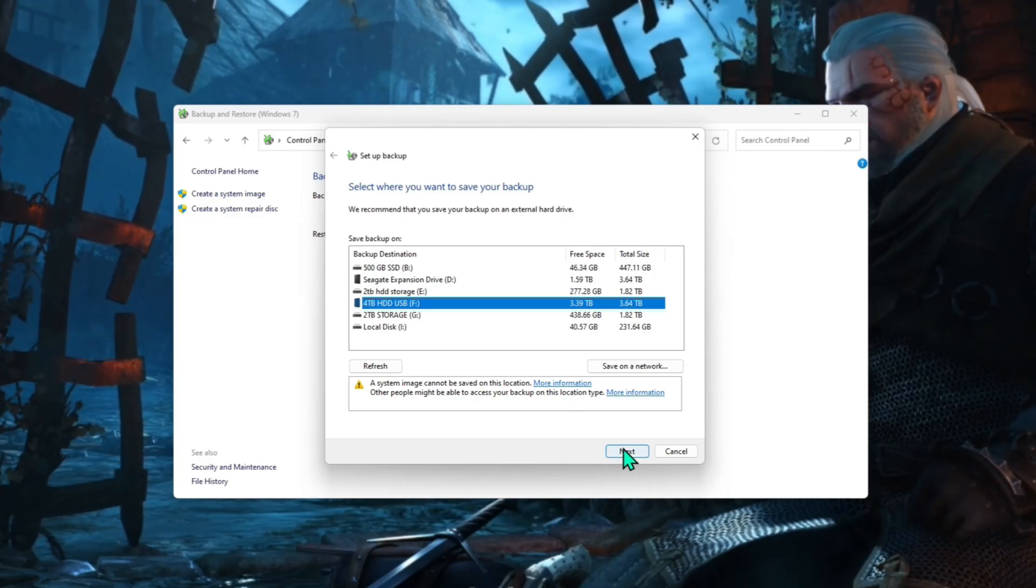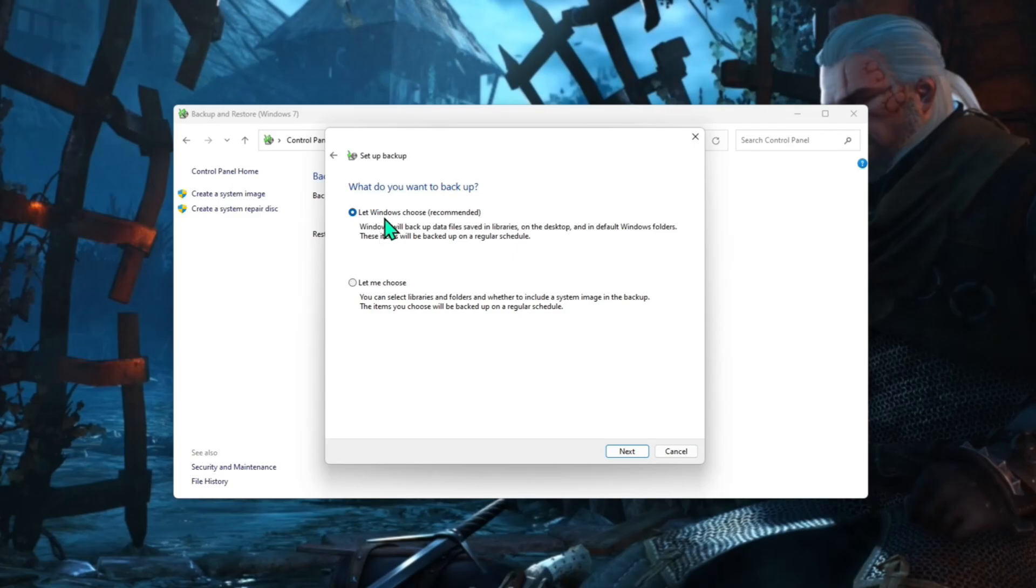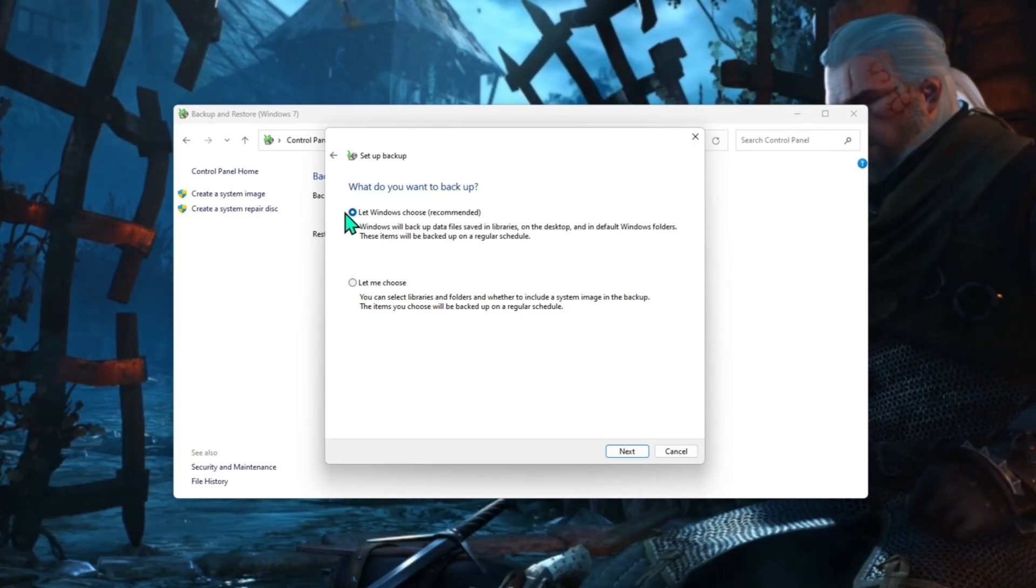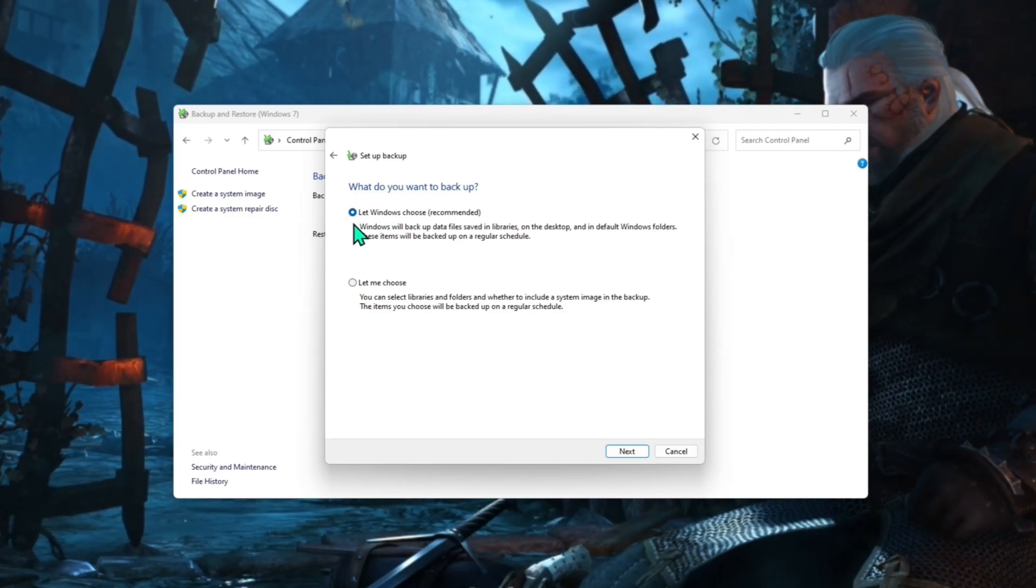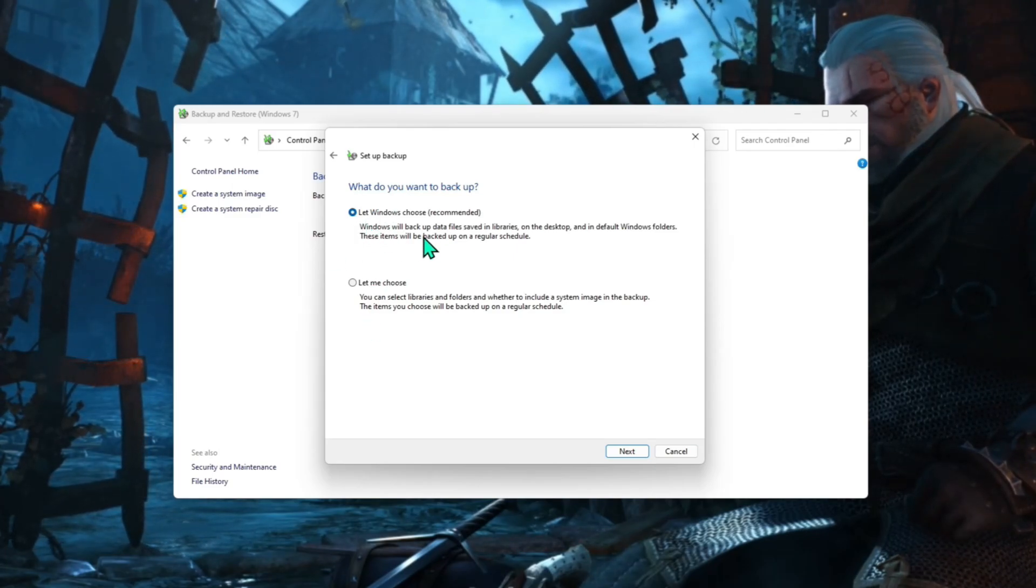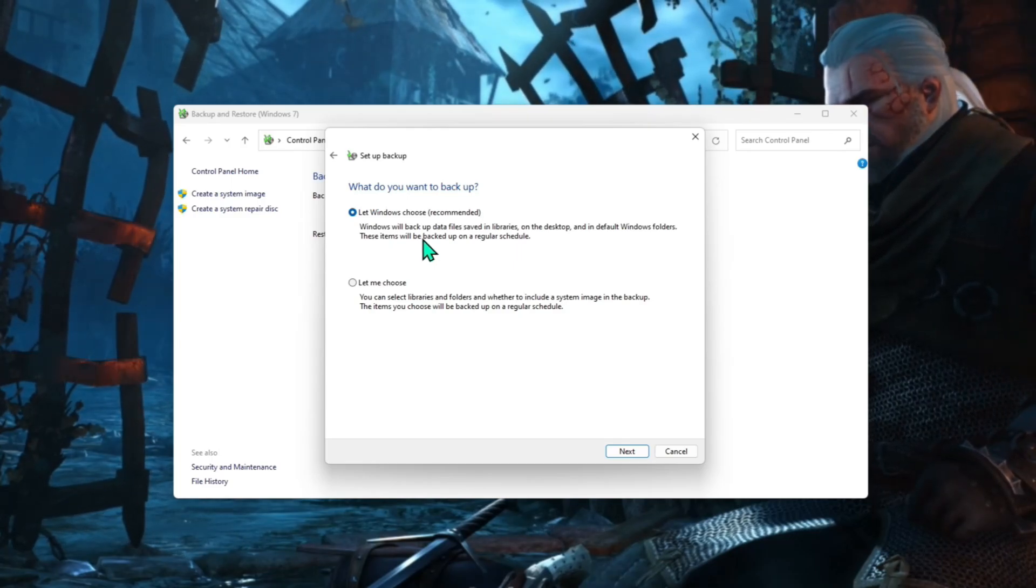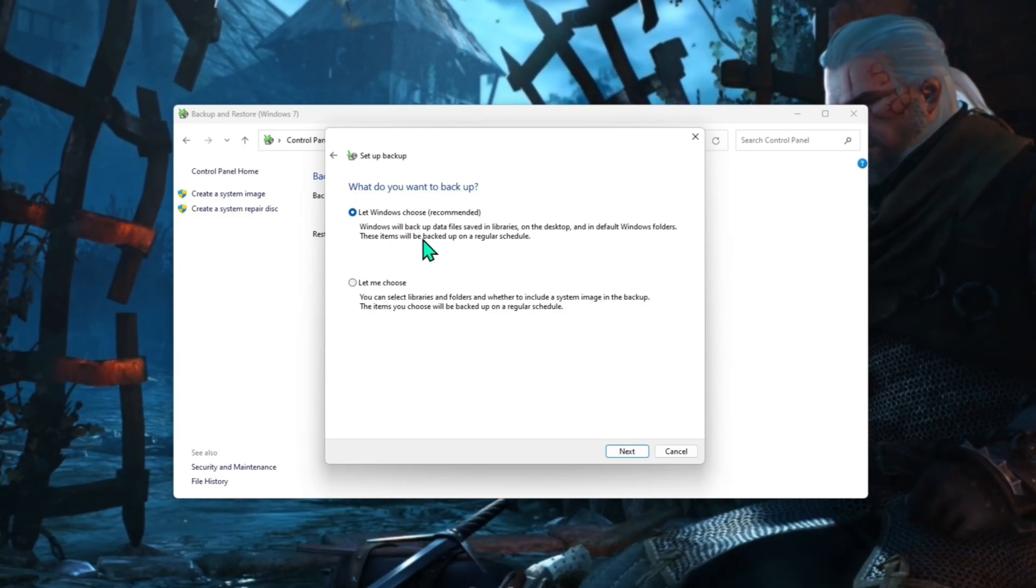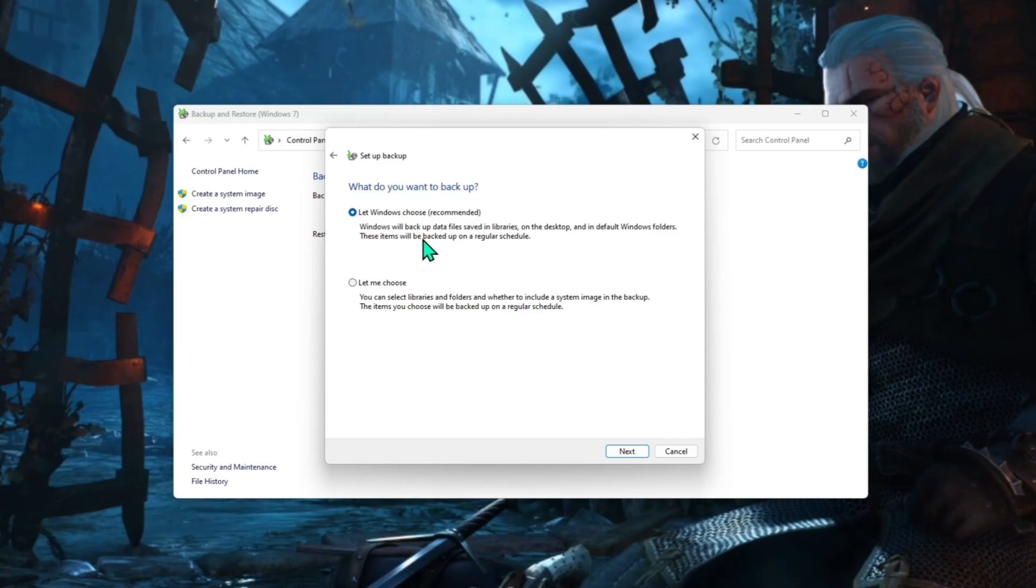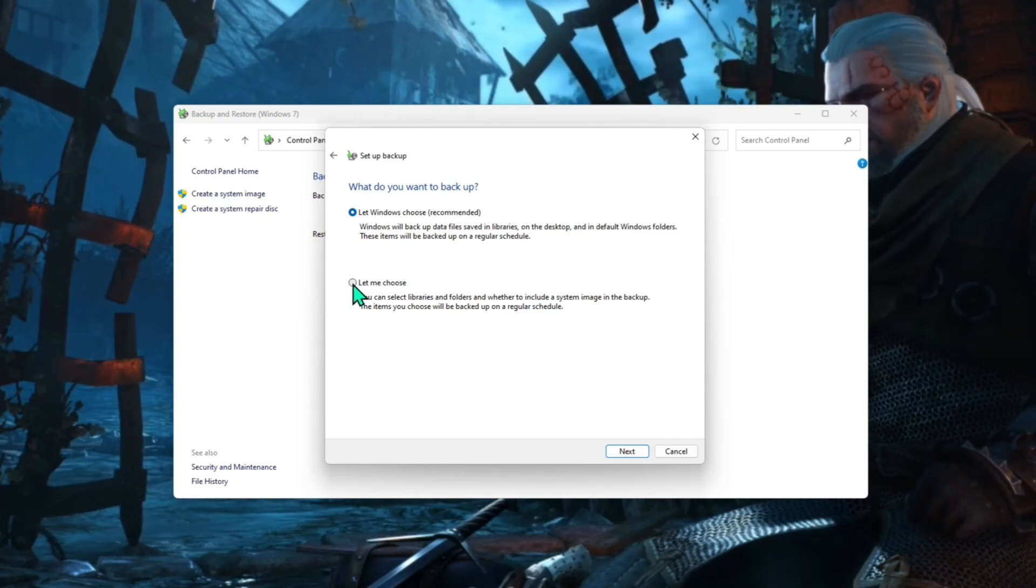Now you've got two options here. So what do you want to backup? If you choose let Windows choose, it's just going to backup pretty much everything on your computer. It'll choose, you can choose a user, but in general you're just going to have one user on your computer. If you do go let me choose.